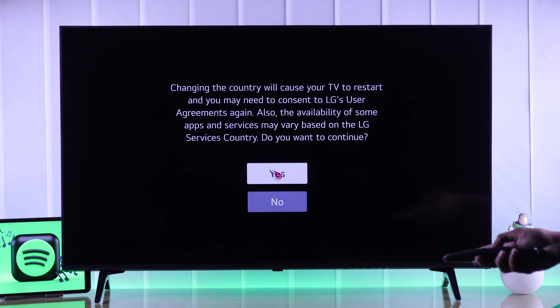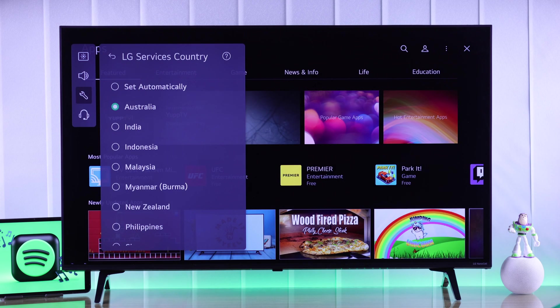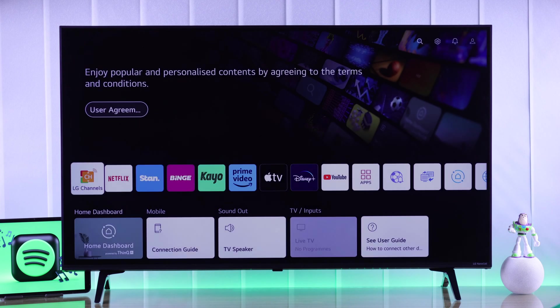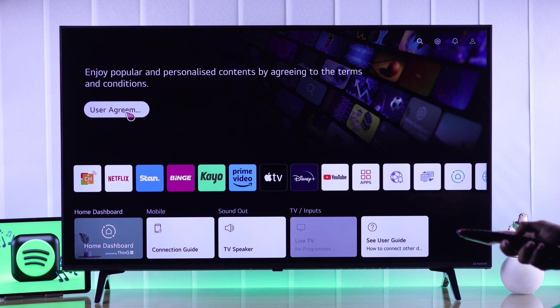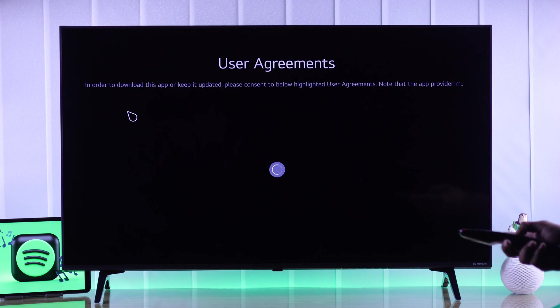Press yes to confirm and your TV will restart to apply the changes. Now that you have changed your region, you need to agree to the user agreements.